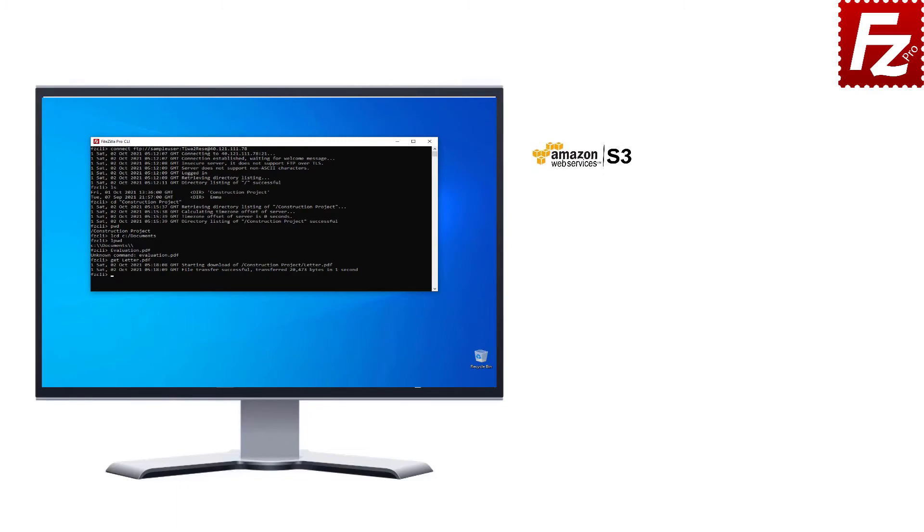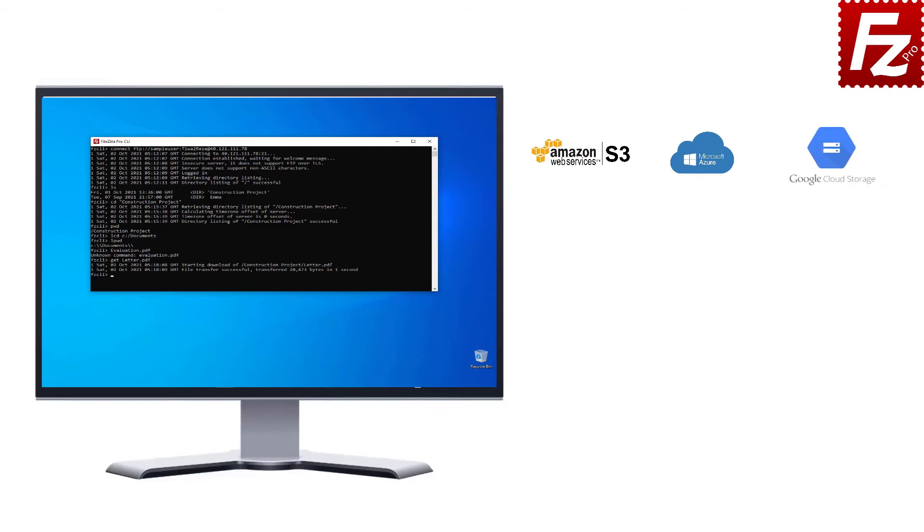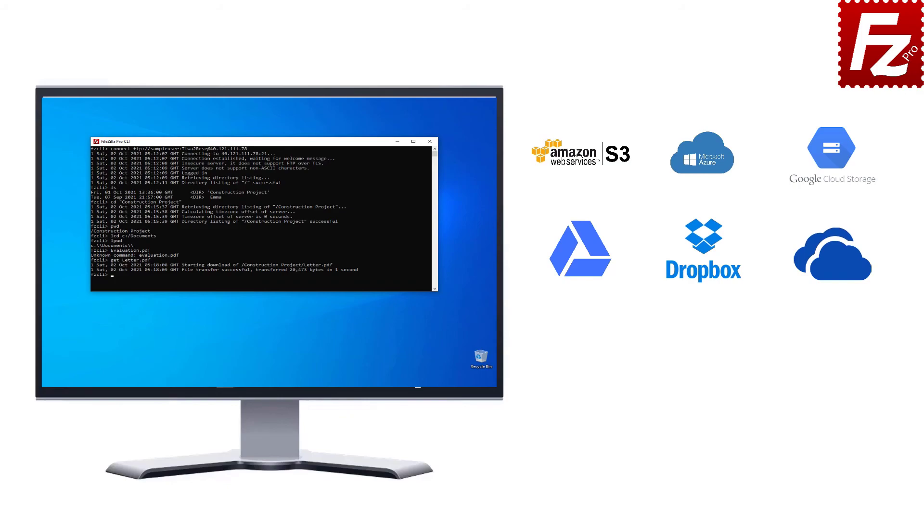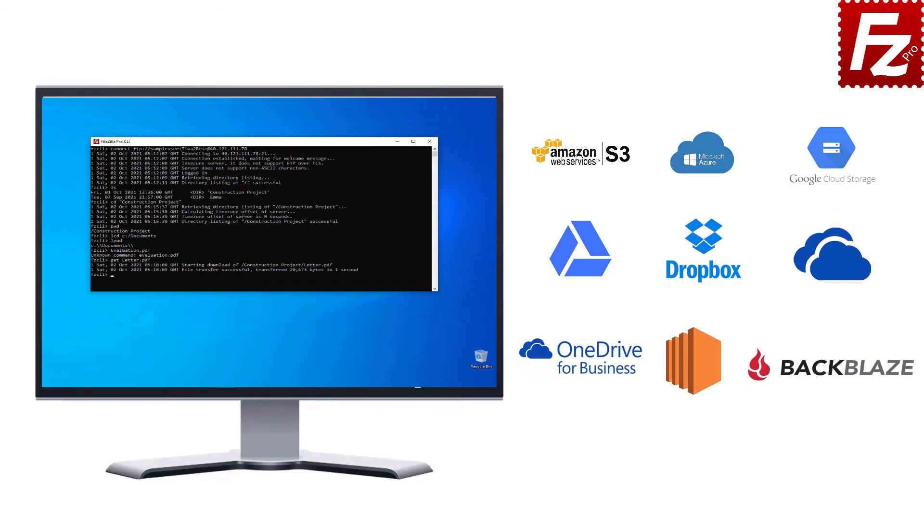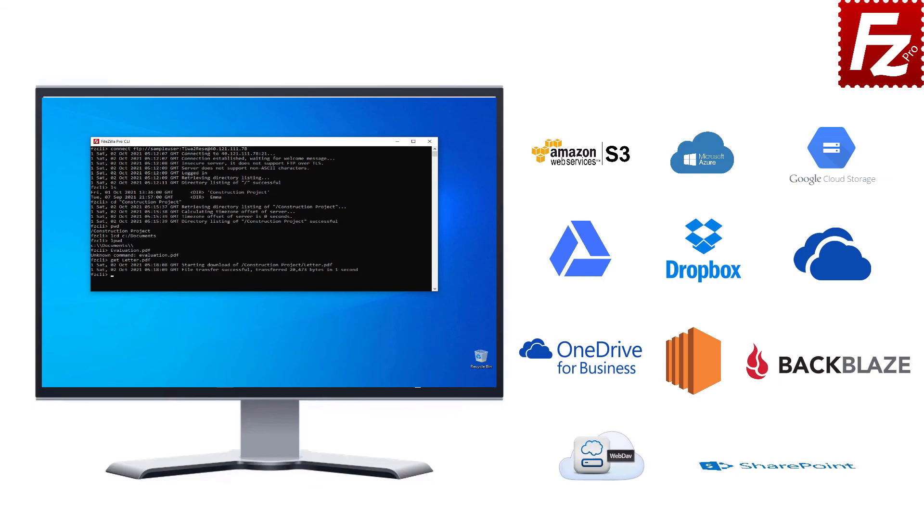Amazon S3, Microsoft Azure, Google Cloud Storage, Google Drive, Dropbox, Microsoft OneDrive, OneDrive for Business, Amazon EC2, Backblaze B2, WebDAV, and SharePoint.